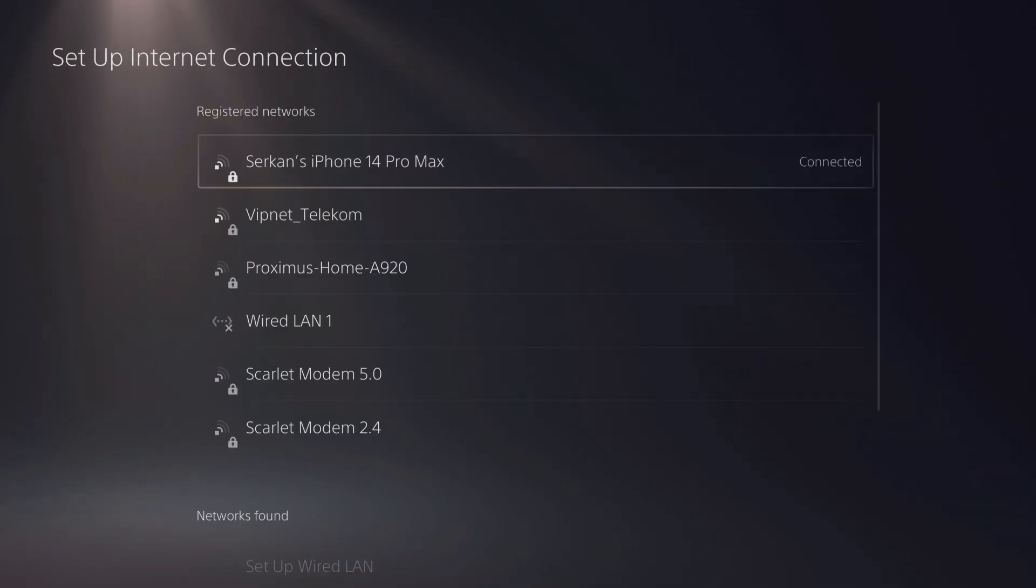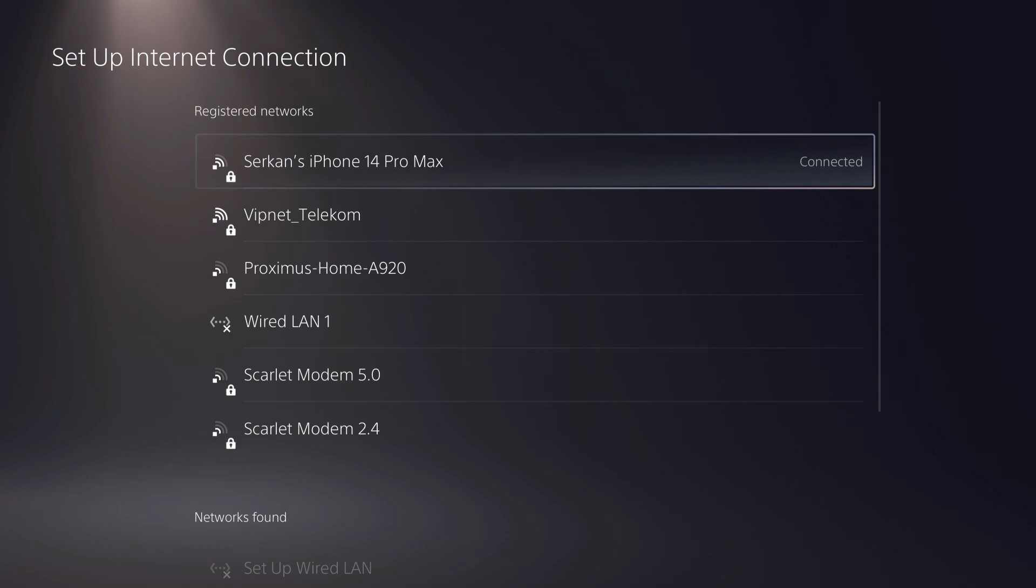So let's go for the setup internet connection. Like you see guys, it's now connected. So it's really that simple.